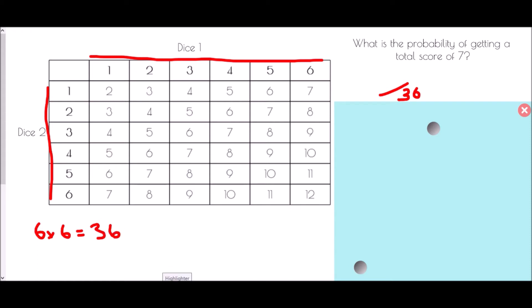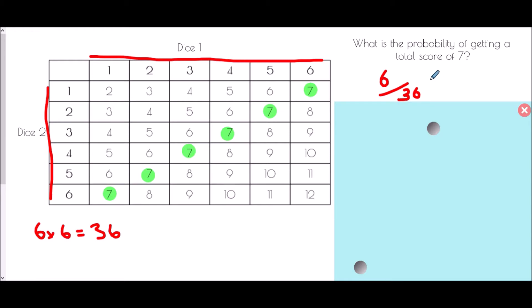The question was: what is the probability of getting a total of 7? Looking at the table, there's one here, one here, one here, one here, one here and one here — there are 6 different ways of getting a total of 7. We should also think about simplifying fractions: 6 out of 36 is actually one sixth.